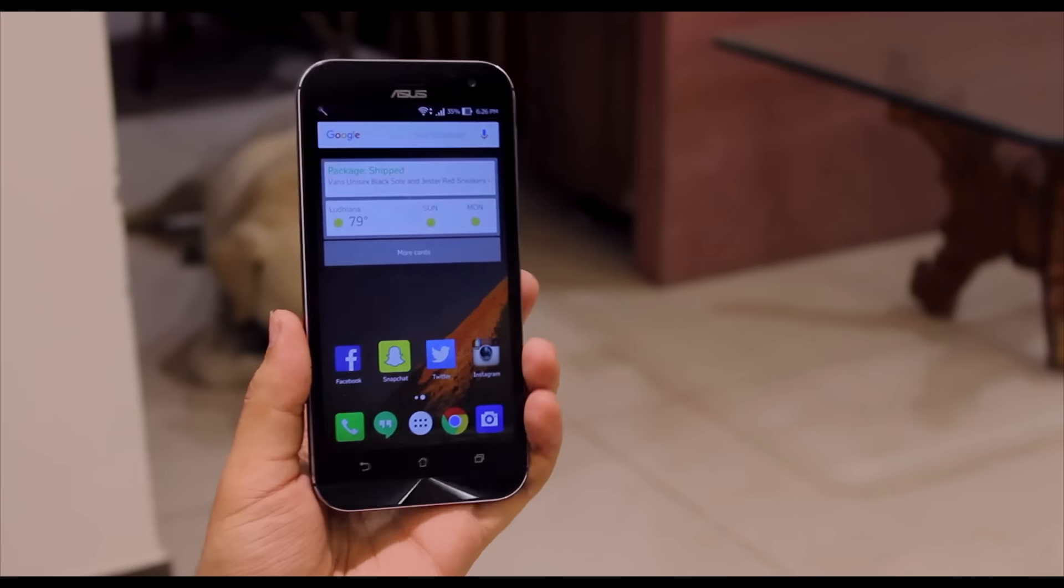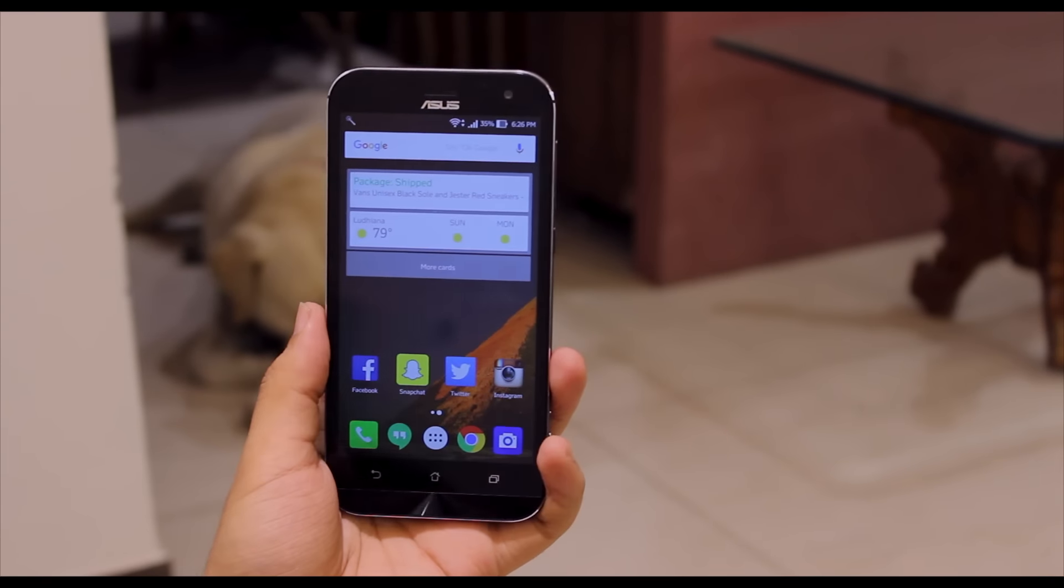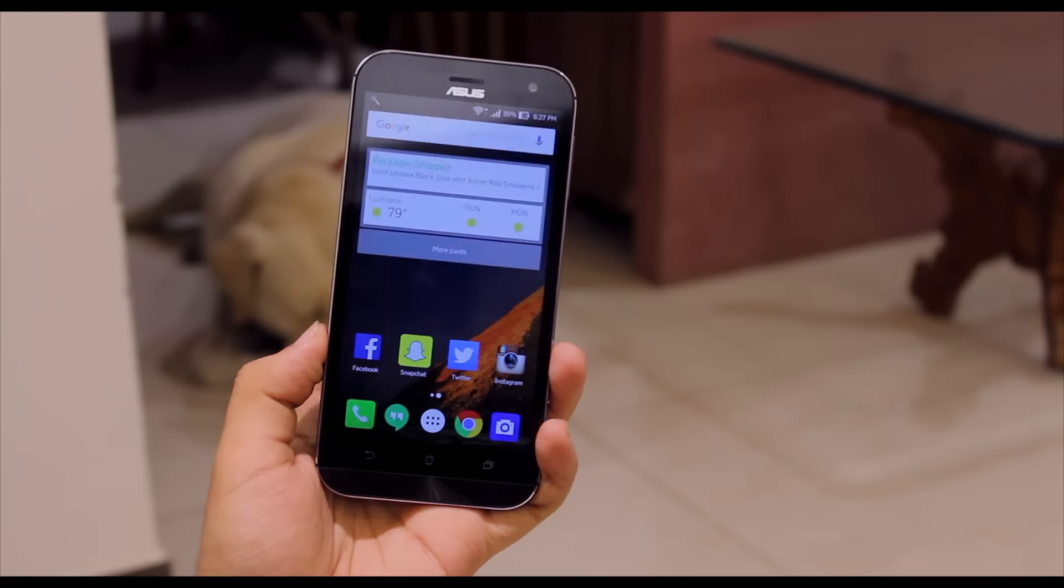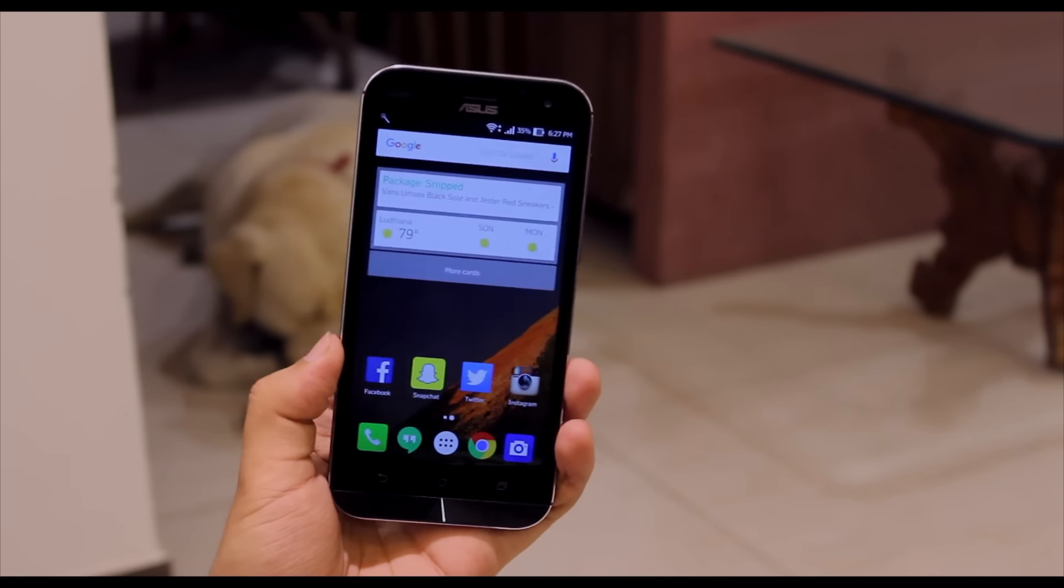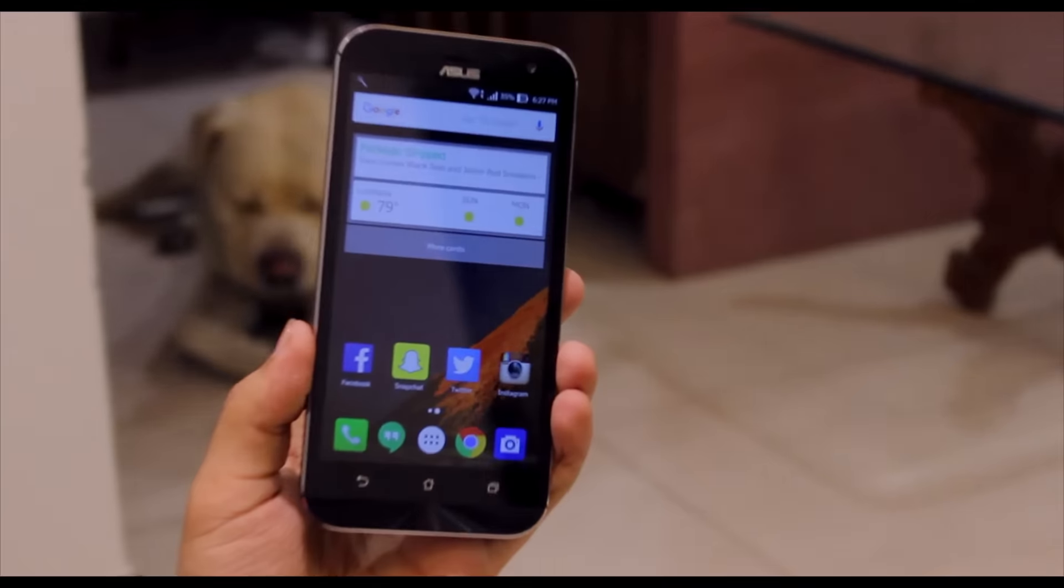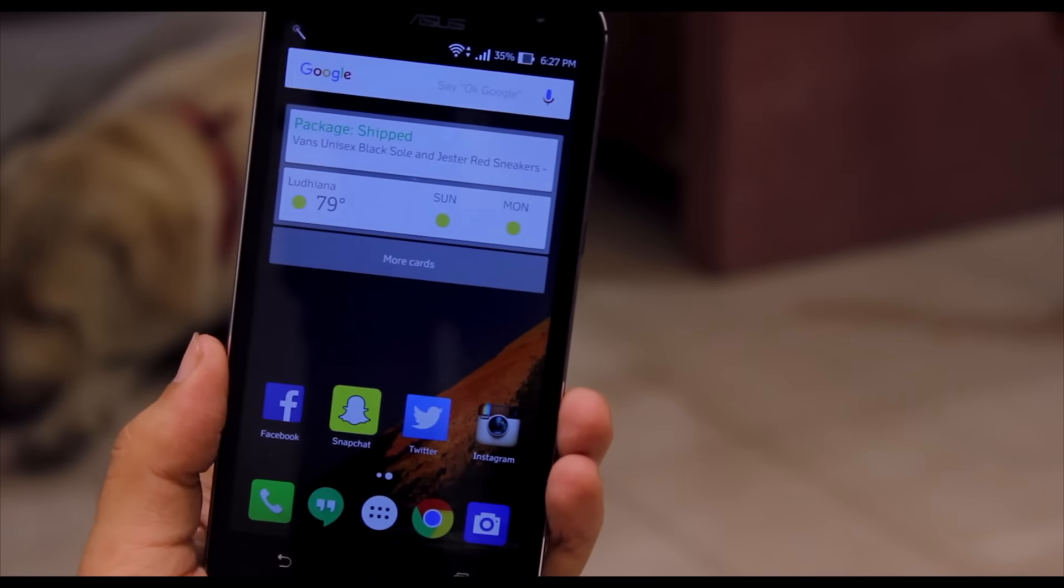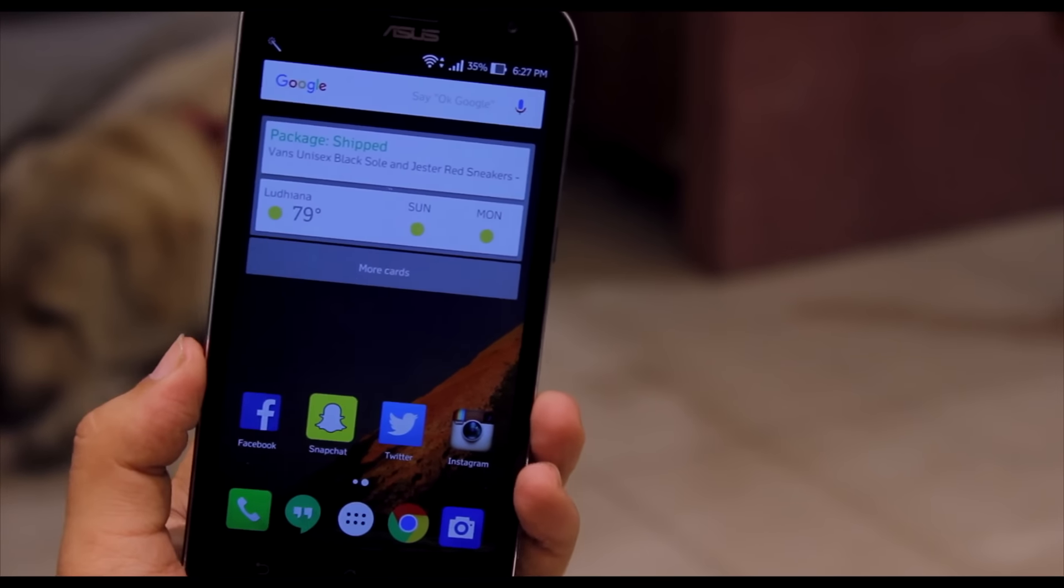The Zenfone Zoom is clearly Asus's most premium handset yet. It's solid, sturdy, and comes with a removable leather rear cover, aluminum sides and chamfered edges, and it's a pretty good looking smartphone.